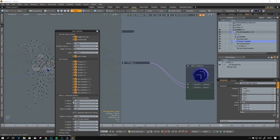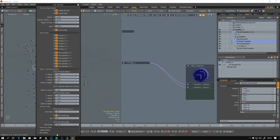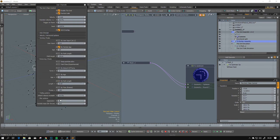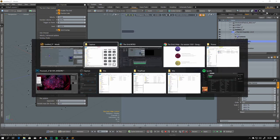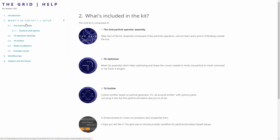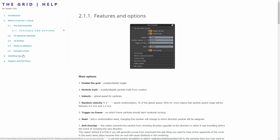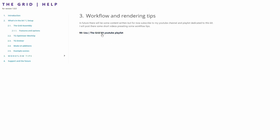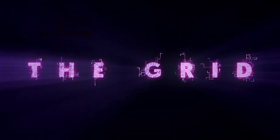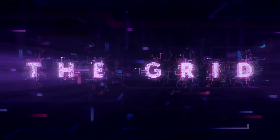The kit has a lot of options and I plan to add more. Everything is documented — if you click here and go to the documentation page, it's offline, so it's on your computer. You can read about the options, and additionally on this YouTube channel playlist I will post some workflow tips. This is it — have fun.